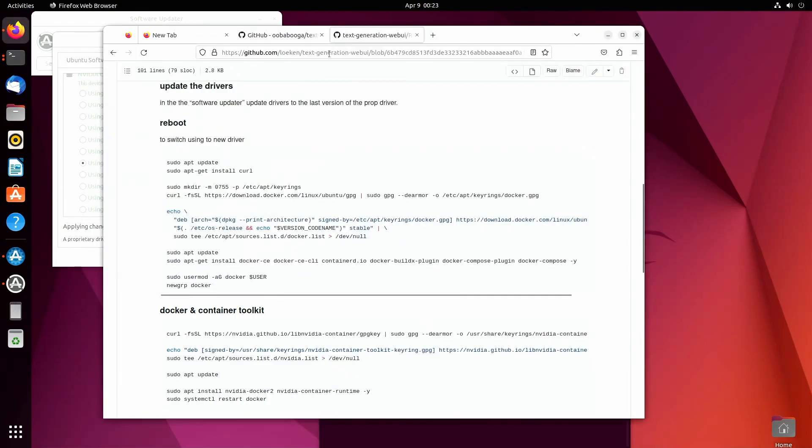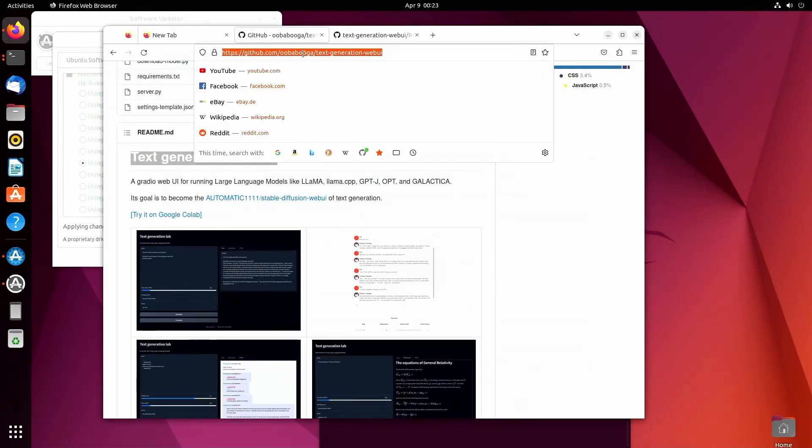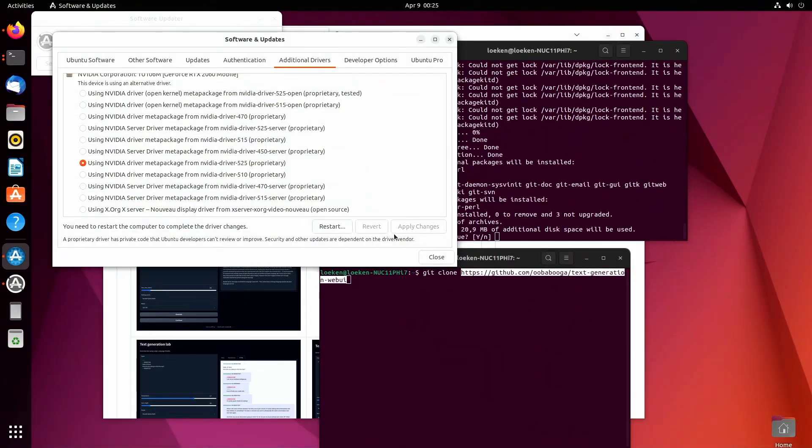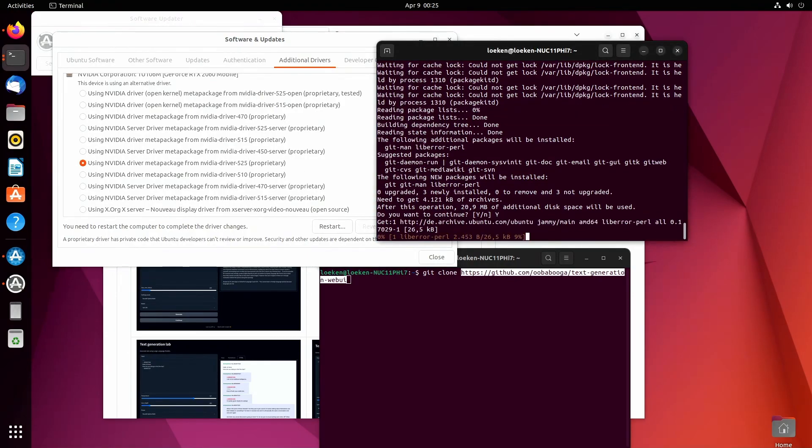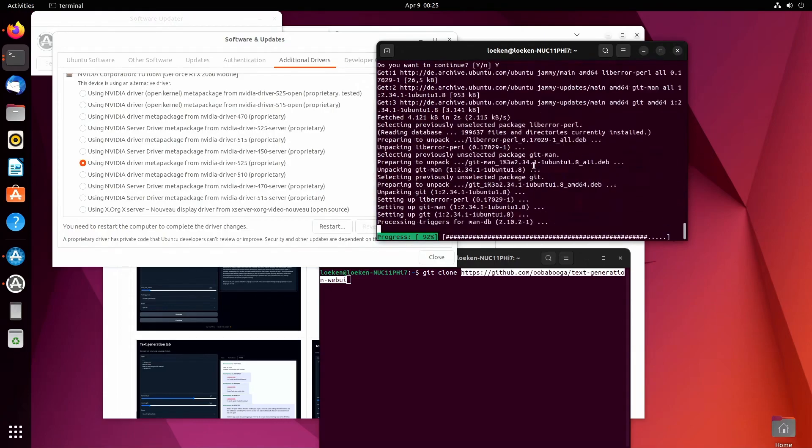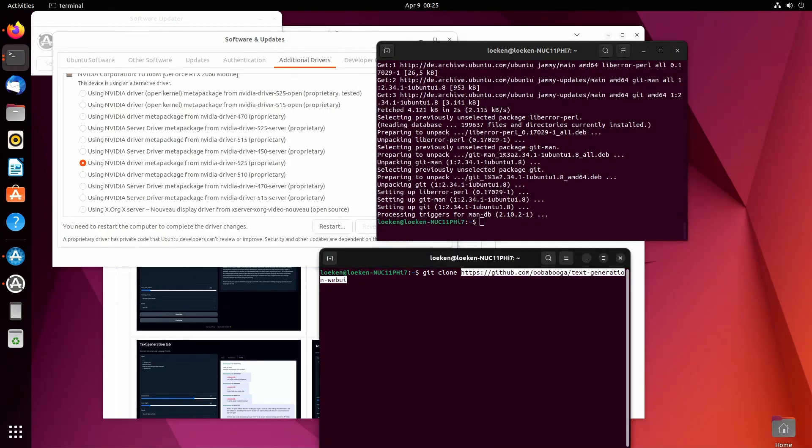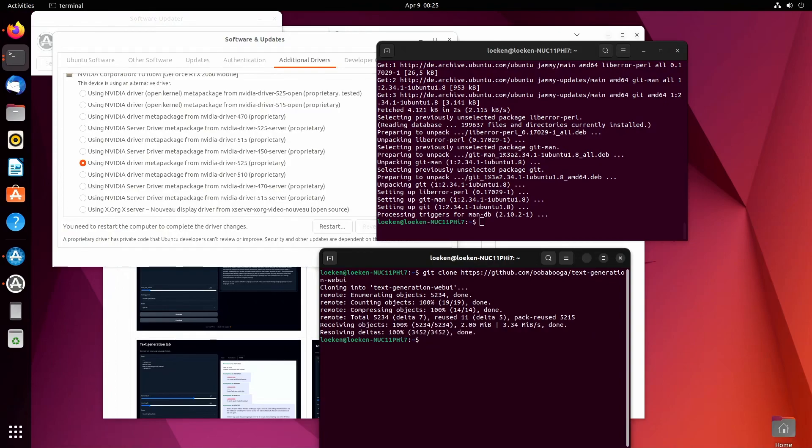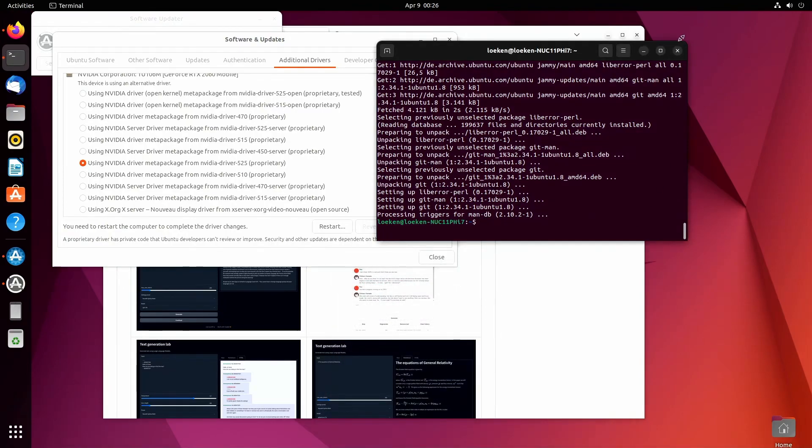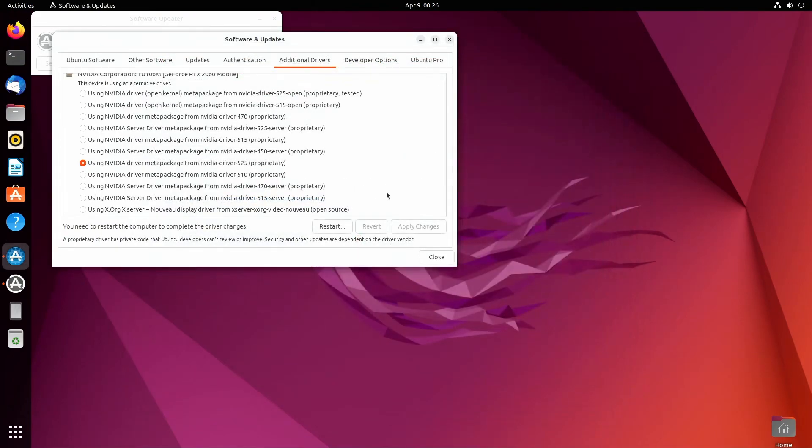And once git is installed we can then clone the repository from uberbooga. Alright, so updates of drivers have finished. Now git can be installed. And then we can clone the repository. So since we installed the drivers we basically have to restart the laptop or computer. So I'm gonna do that now.